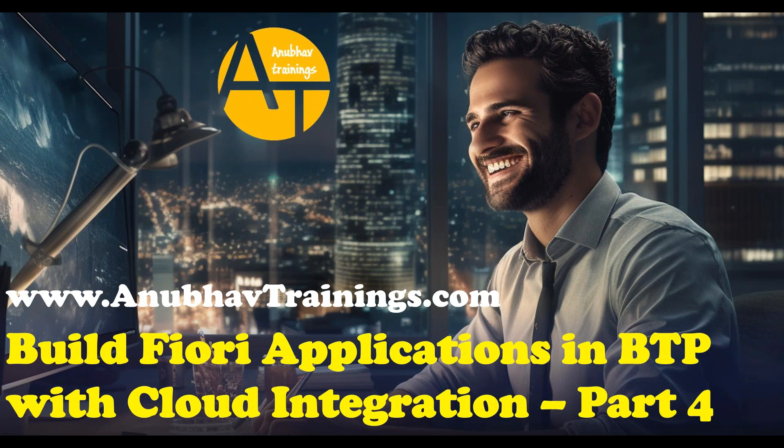In subsequent episodes, I will show you deploying the same application to SAP BTP Cloud Foundry. So let's get started.